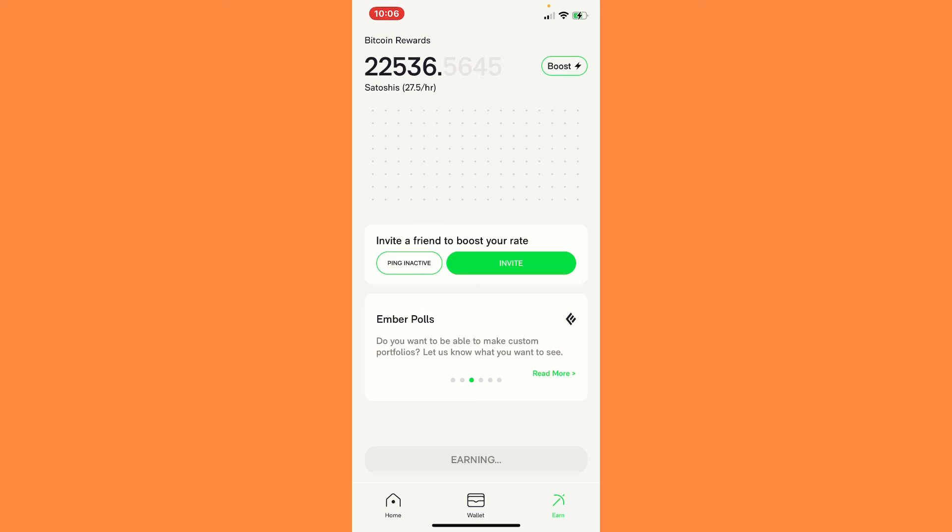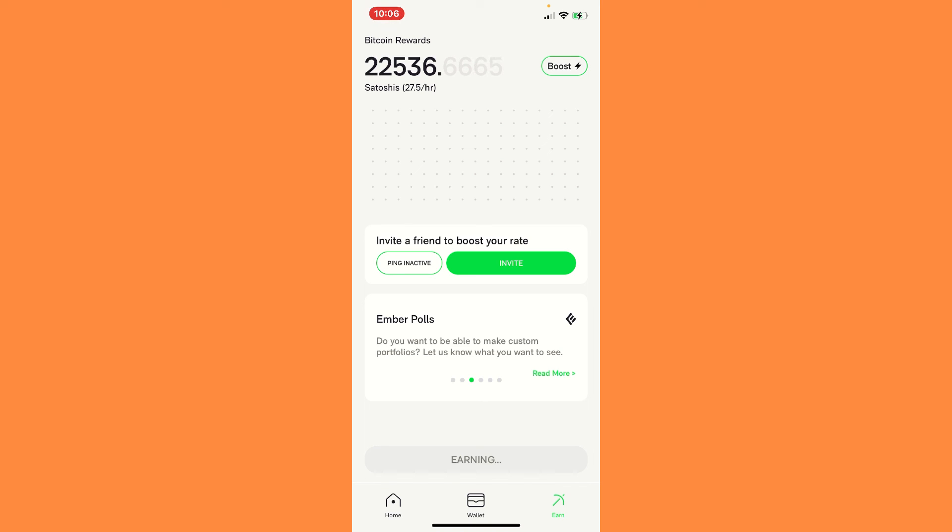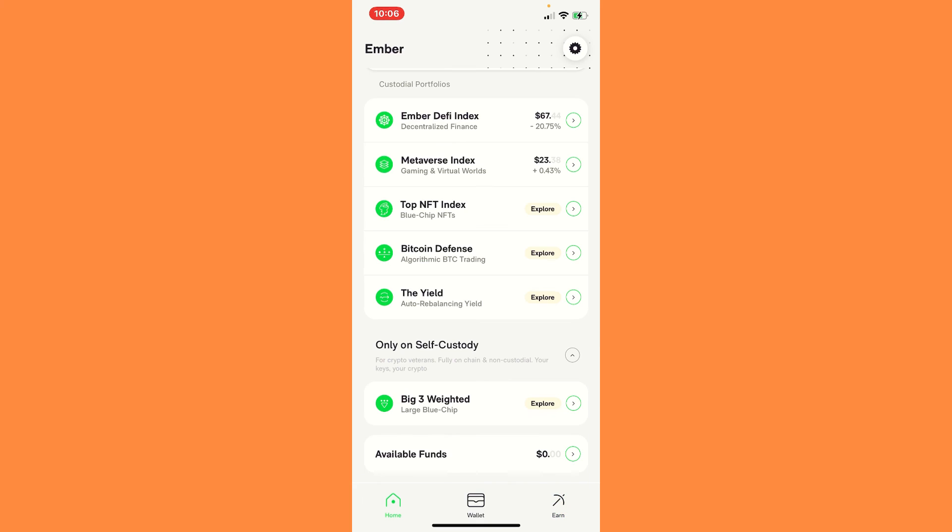So right now we're just earning 27.5 satoshis an hour. I've just given a message out. If you're interested in signing up, use my link, use my access code. And that way we can earn 2.5 satoshis an hour. I'm going to keep talking about it. I want y'all to tell your friends and family about it. So y'all can start earning and help them set things up.